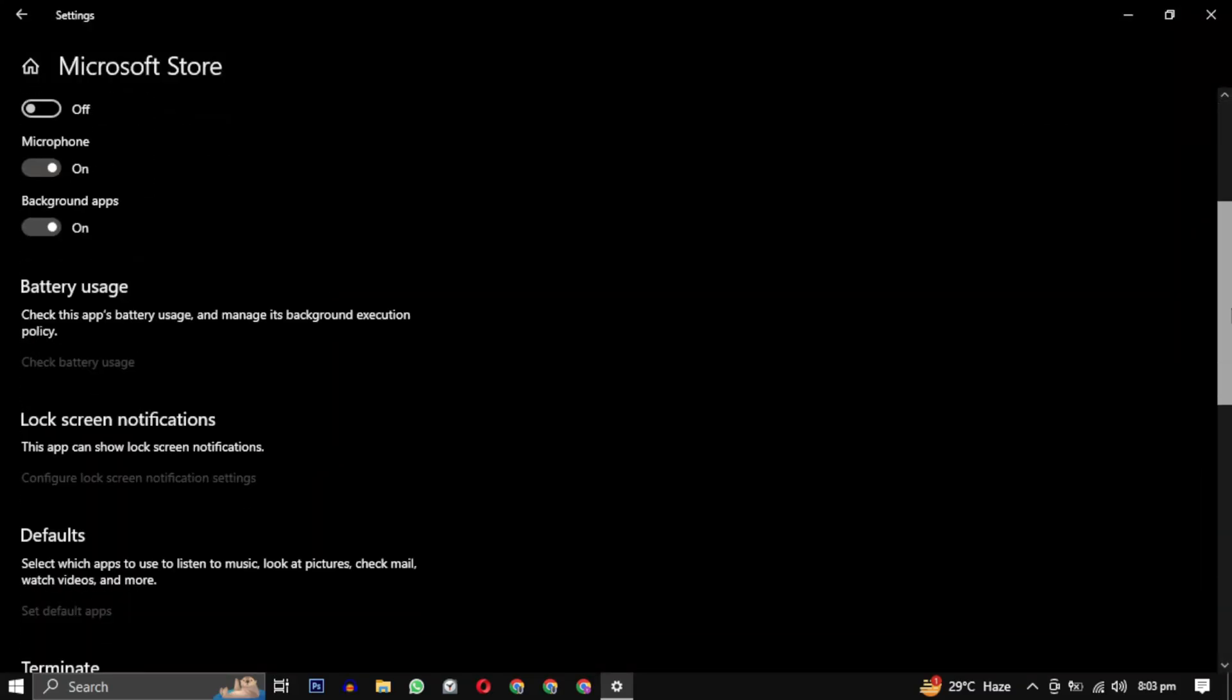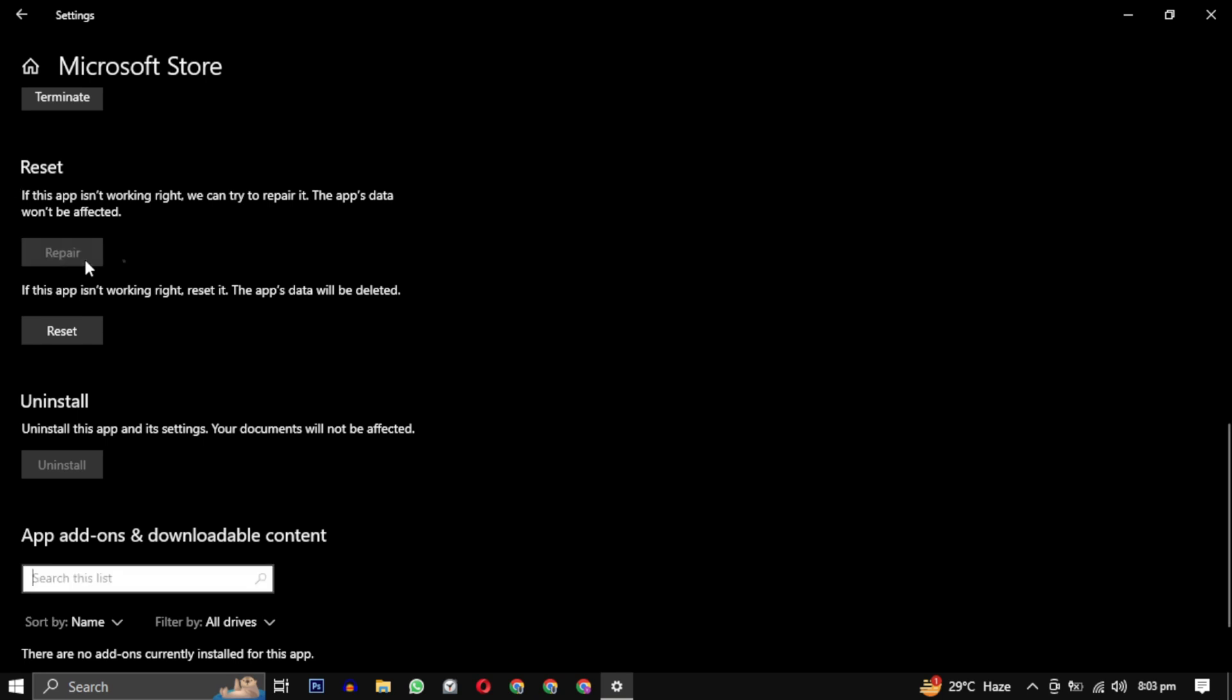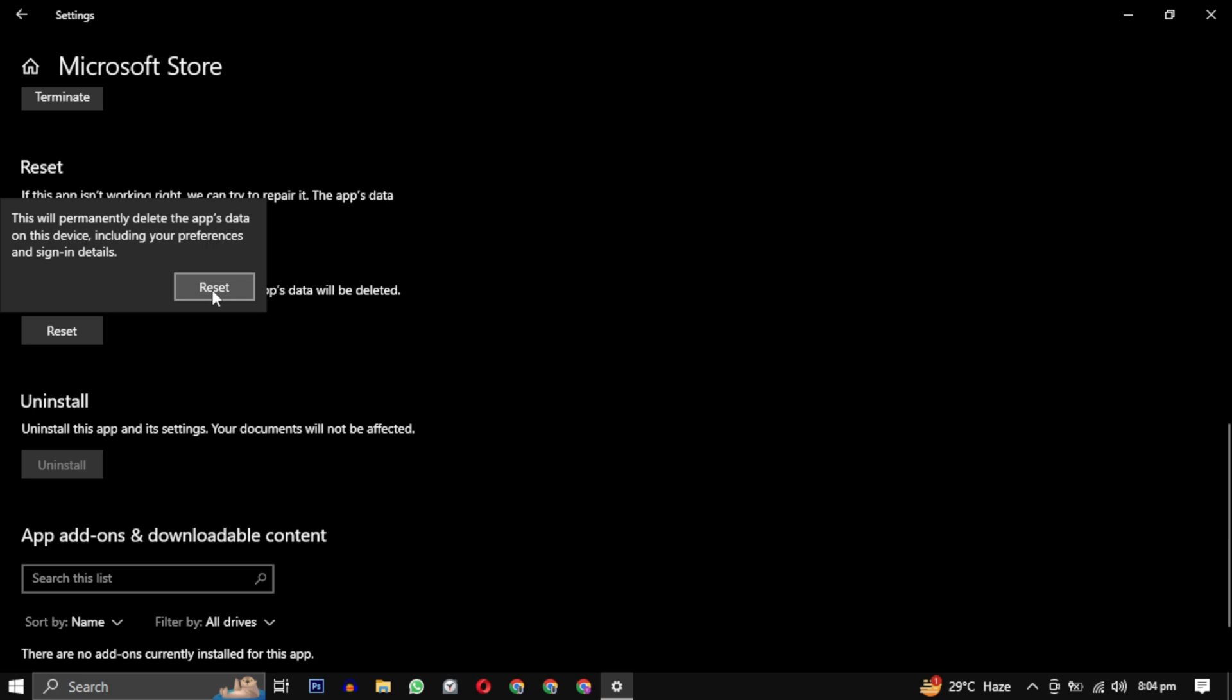Scroll down and you will find repair and reset options. Click repair to attempt to fix any issues with the Microsoft Store app. If repairing doesn't resolve the problem, you can also try clicking reset to reset the Microsoft Store to its default settings.